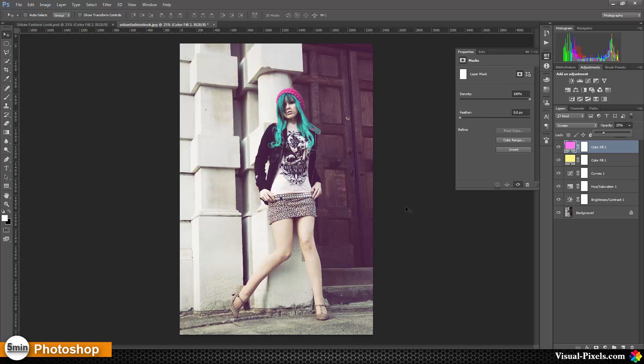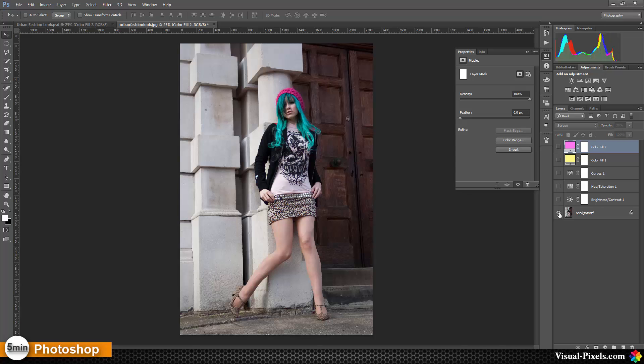This is the urban fashion look. This is the before, and this is the after.